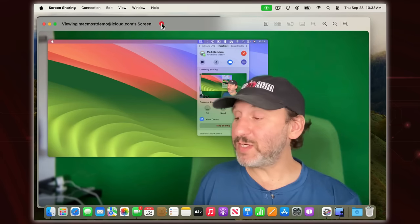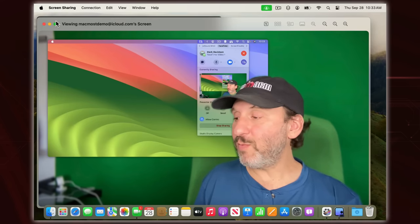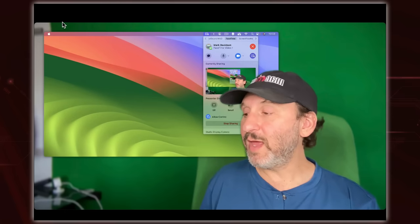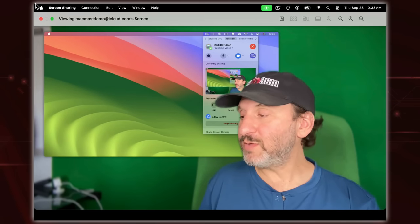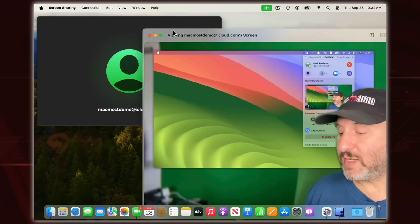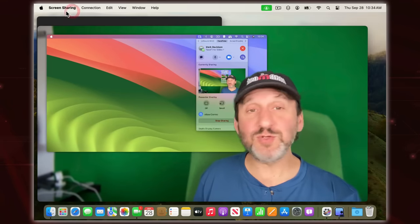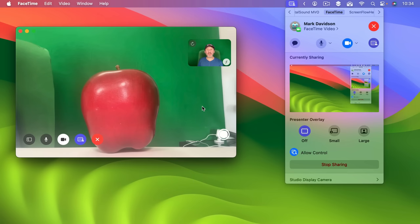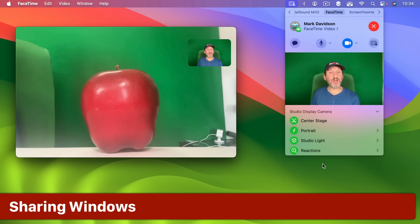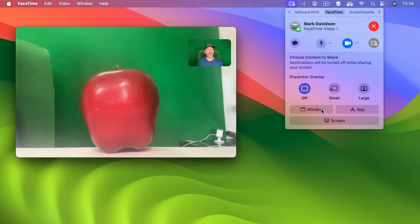So this is what the other person sees in their presentation window — they could make this full screen if they wanted to by clicking on the green button. That's a nice way for them to view it. They still have access to their preview right there in their own FaceTime window, so they have two windows still. If I turn it off here, now let's stop sharing the screen and instead try sharing again but just choose a window.